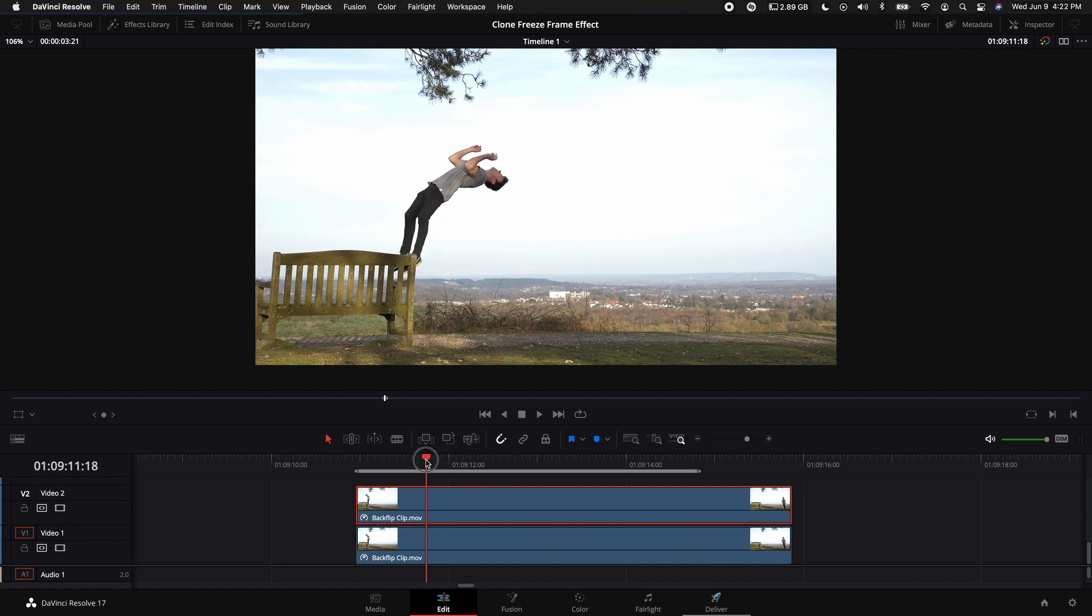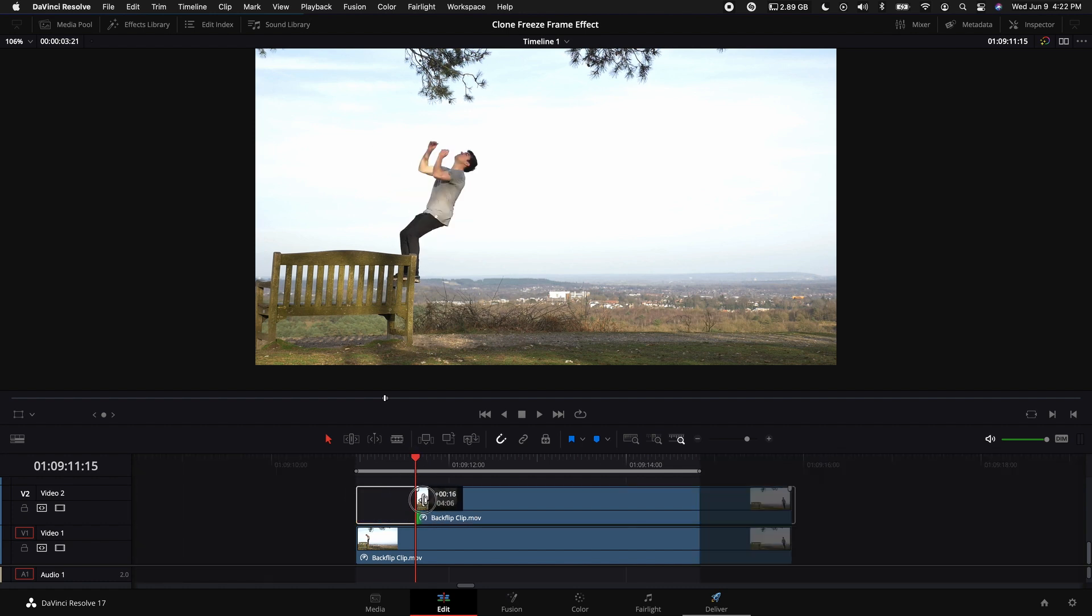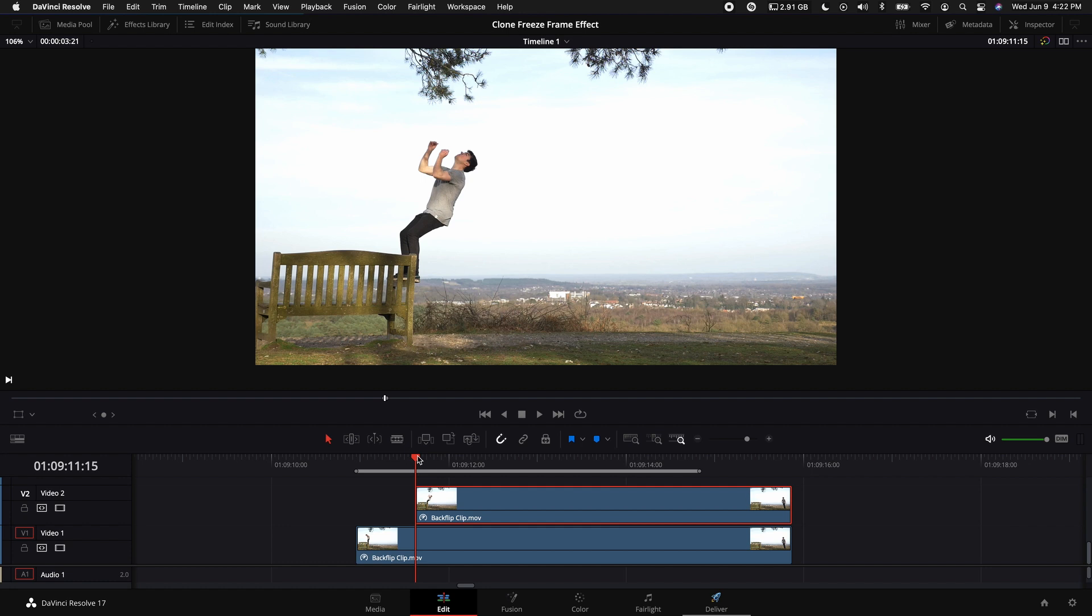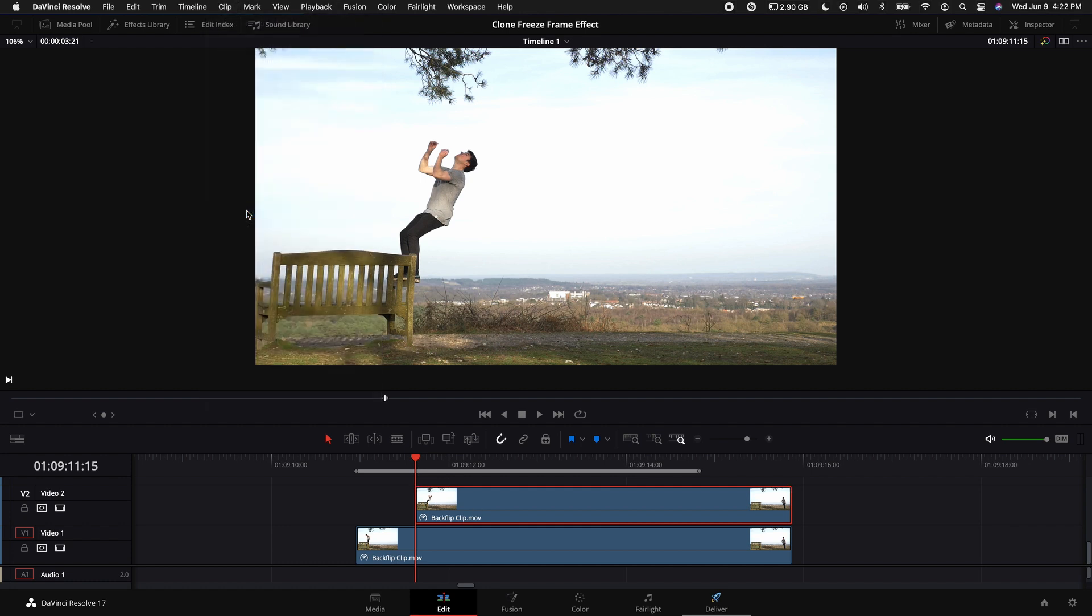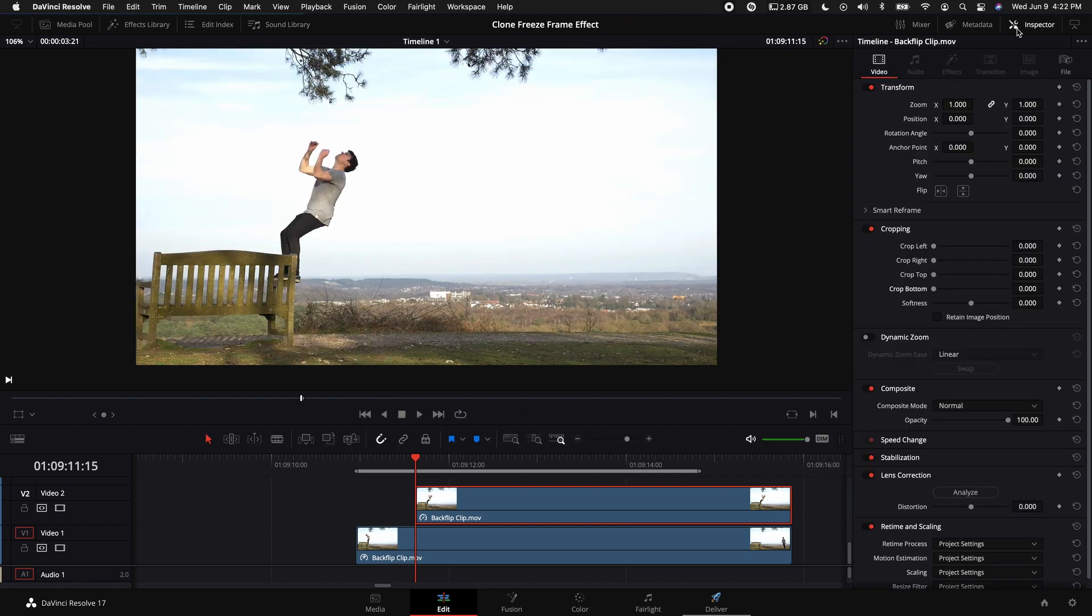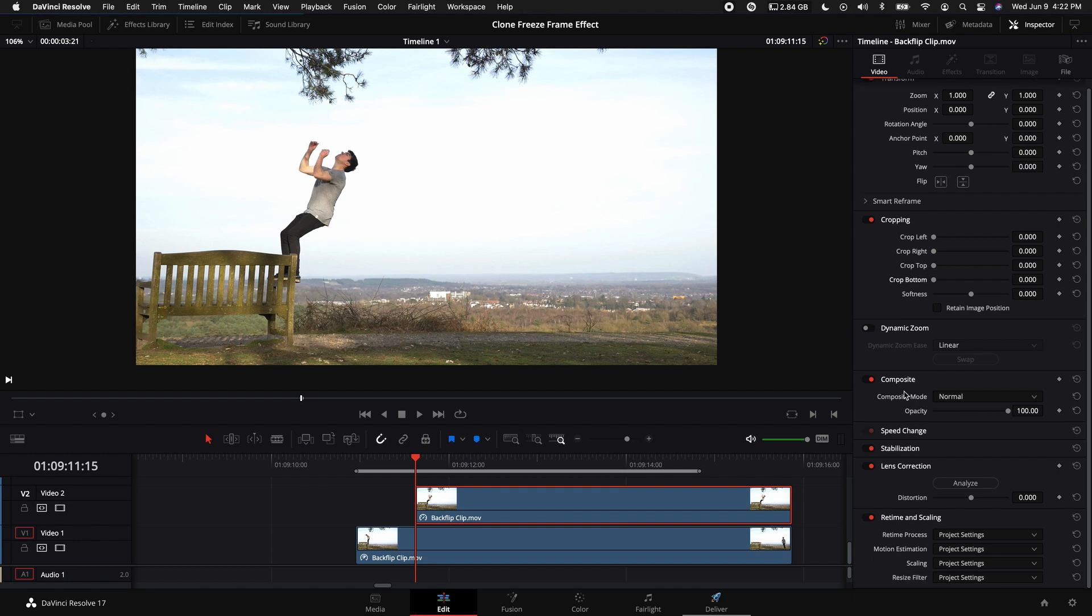Go to the point right where we want to start our first freeze frame. I'm going to do it right when he takes off, which is right about there. Drag the clip up like that. With that clip selected, come up to the top of your screen, select Clip, and then select Freeze Frame.